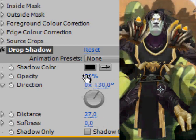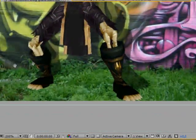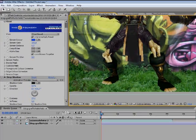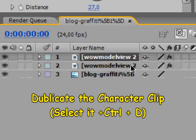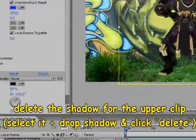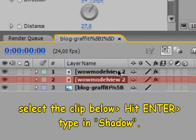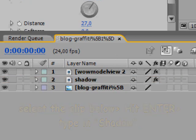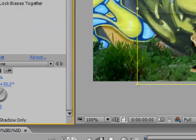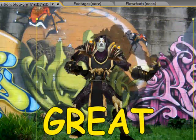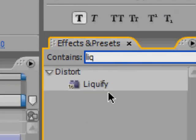You'll see that the shadow isn't lined up with our footage. To fix this, things get a little more complicated. Duplicate the character clip, select it, and hold Control and click. Now this character has two shadows, so let's delete the shadow of the upper clip. Select the clip below, hit Enter, and type in 'shadow' to name it. We just want to reveal our shadow in the shadow clip, so click on 'shadow only'.